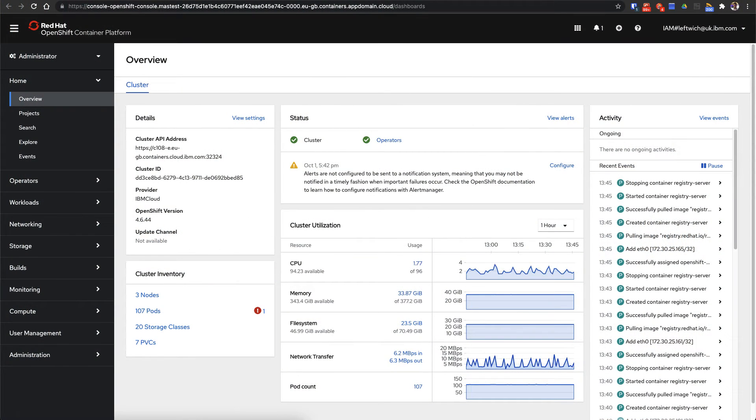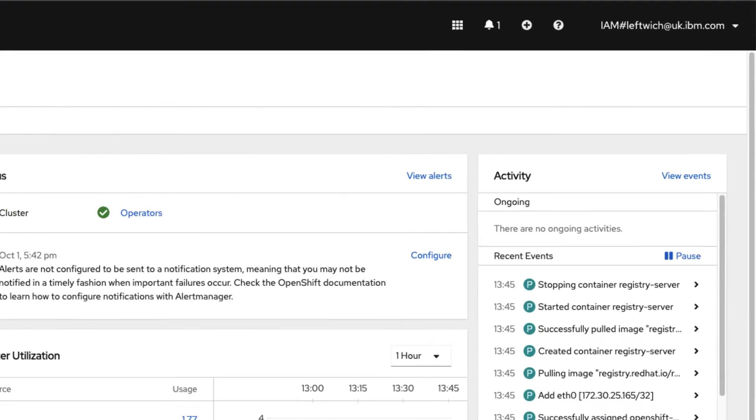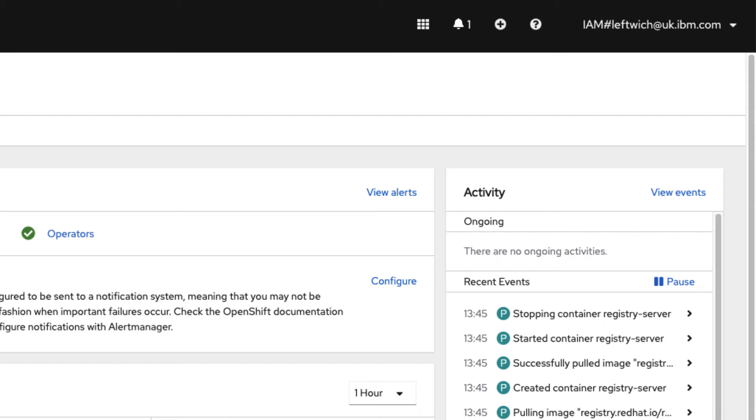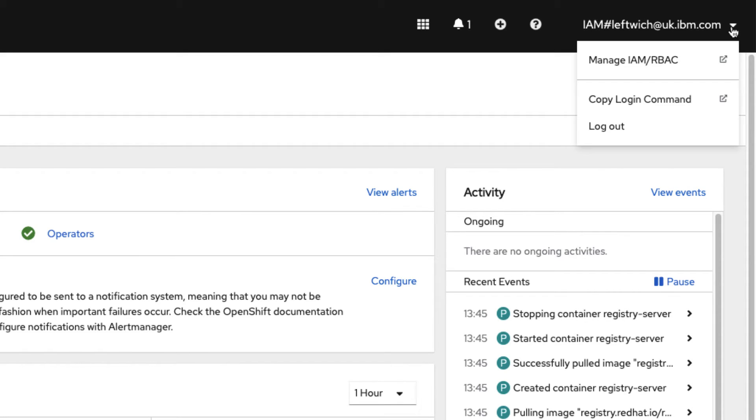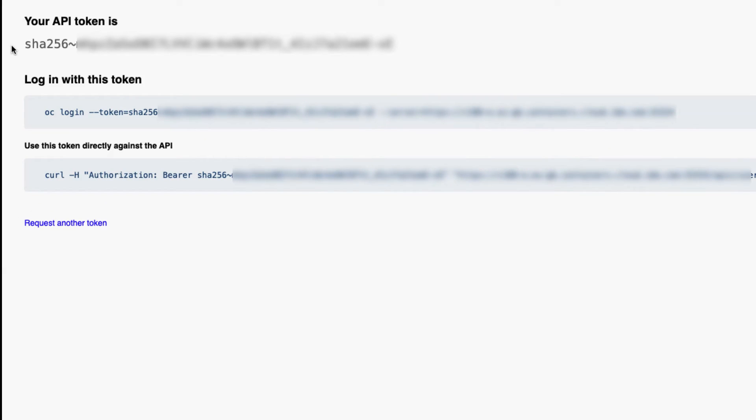The first step you're going to need to take is to log into your cluster via the CLI. If you haven't done this before, log into your OpenShift dashboard, go to the top right hand corner and drop down your username. You can then do the copy login command.